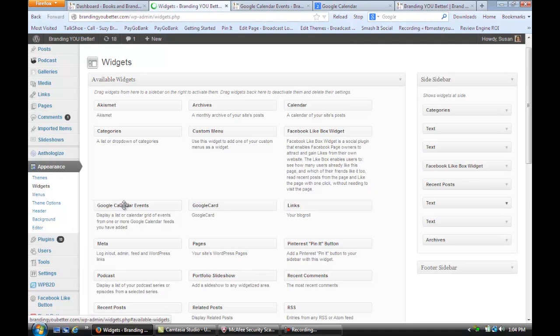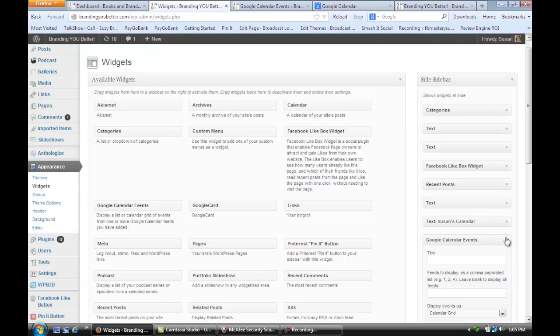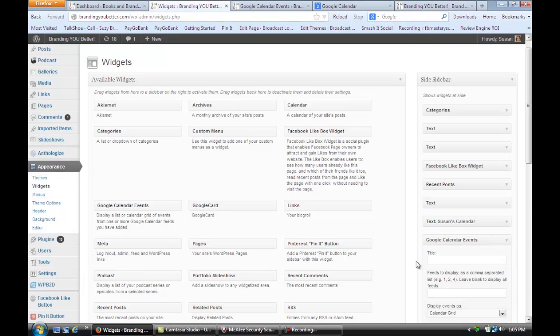Drag that right over to the side. Set up the details. And again, the calendar will show up in your sidebar. And that's how you can find the feed URL for a Google Calendar in WordPress. I hope that tip was helpful. For more information, visit me online at Susan Newman Design. Thank you.